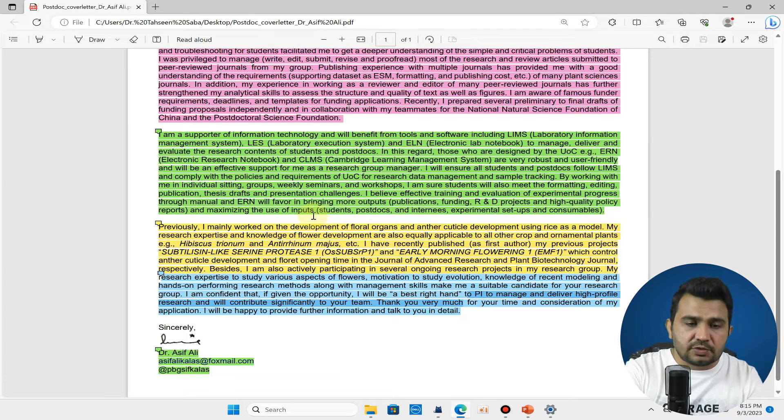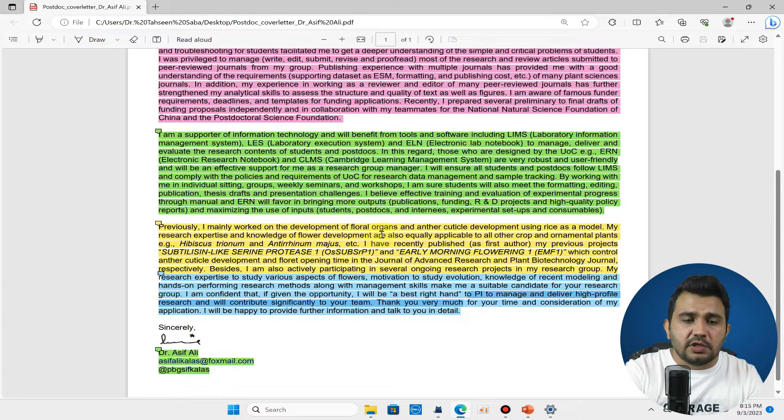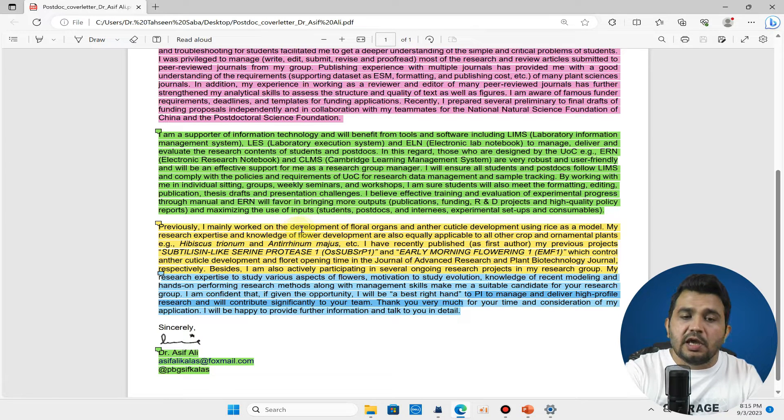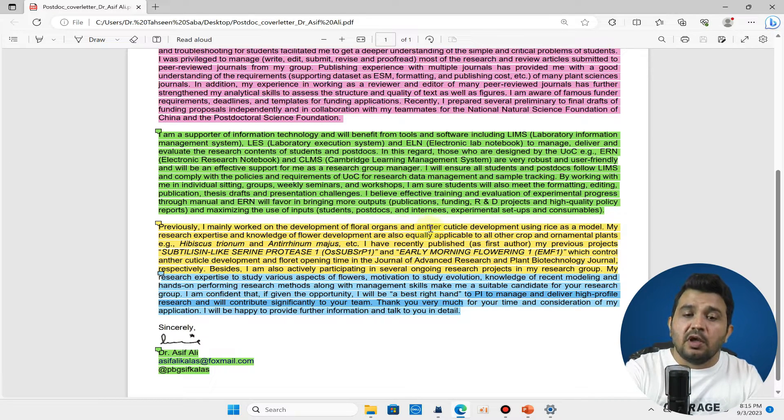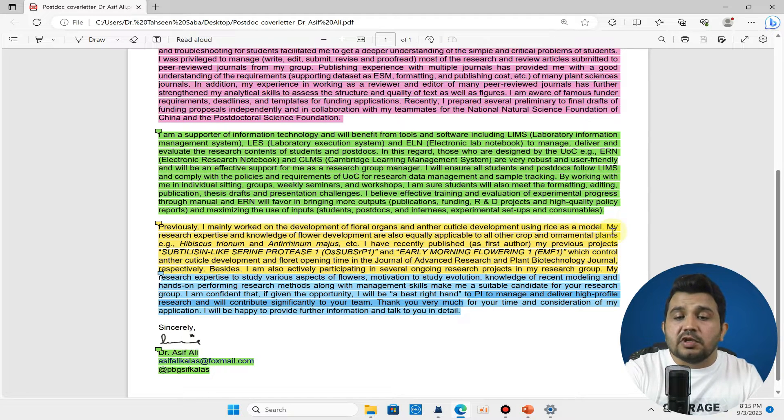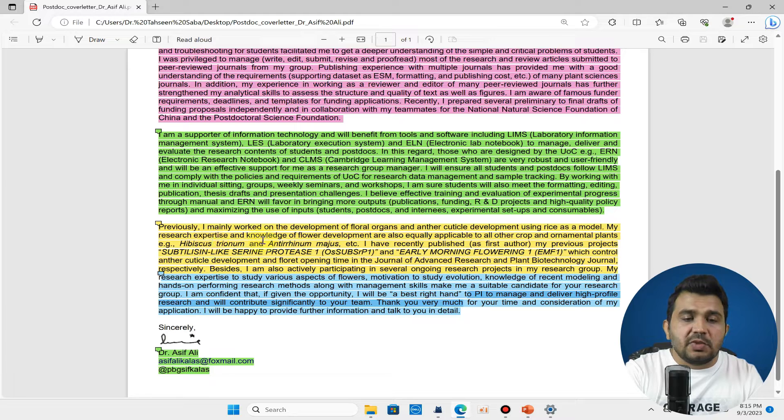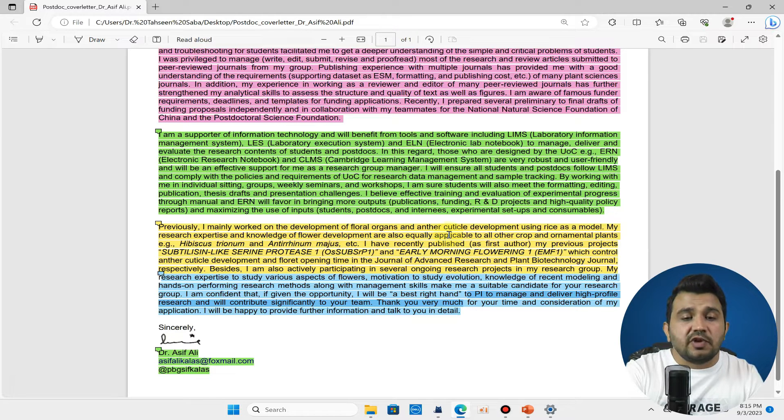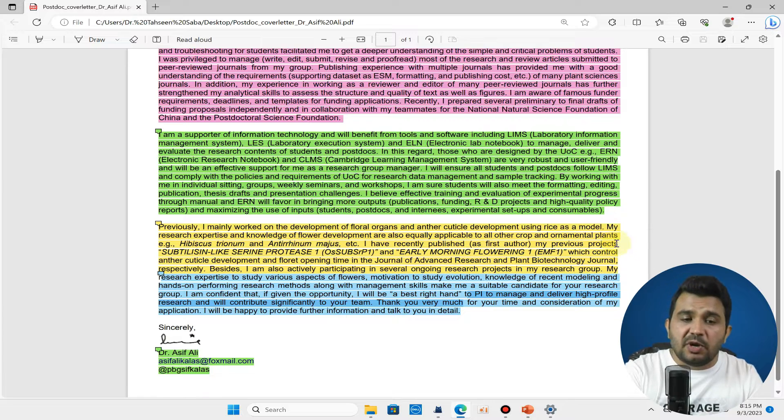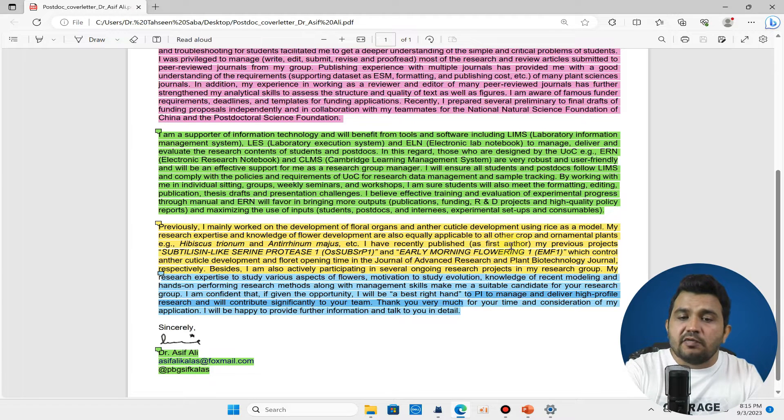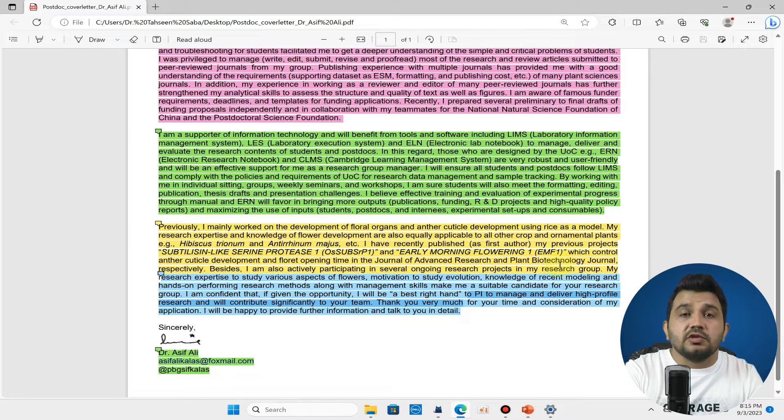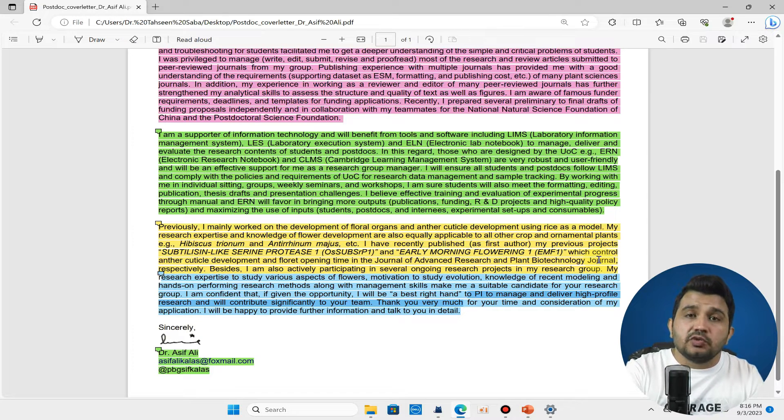Here you can see I have talked about my previous experience. I have mainly worked on the development of floral organs and anther cuticle development because I was using rice as a model. You can see my research expertise and knowledge of flower development are equally applicable to all crops and ornamental plants. I have recently published a few articles here. You can also discuss your articles which you think are most relevant to the recruiter.